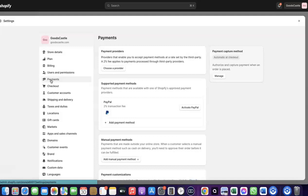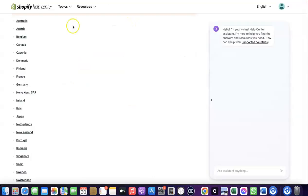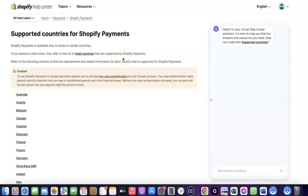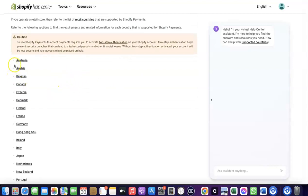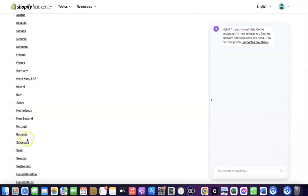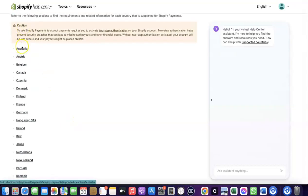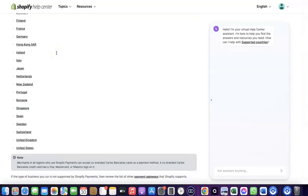I'm going to walk you through how you can set this up. To receive payment from your Shopify store, you can either use the Shopify default payment method, but Shopify Payments is not available in all countries. Let's quickly check the supported countries — it's available in Austria, Australia, Belgium, Canada, Finland, France, Germany, Italy, Japan, Romania, Singapore, and others.